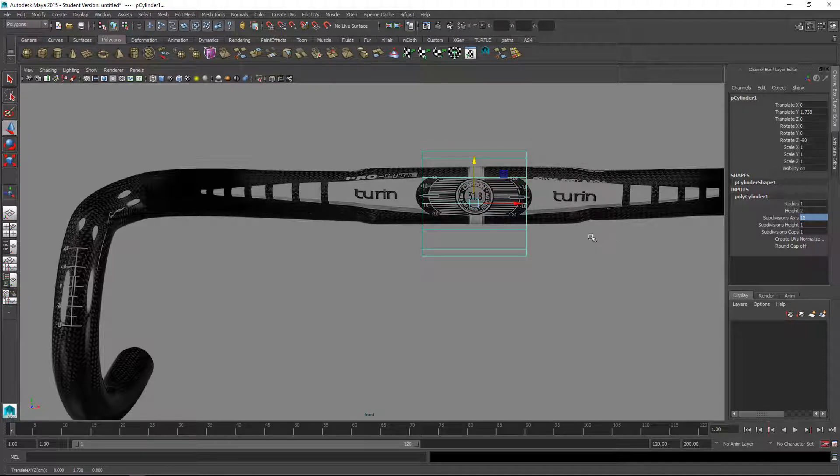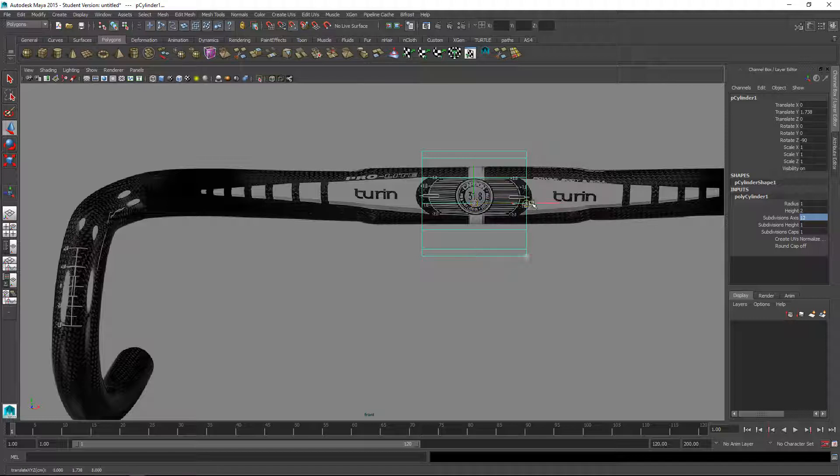I'll move the pivot point to the side so I'm going to hold D for pivot move and hold down V for point snap and snap that middle mouse drag to snap that to the side.